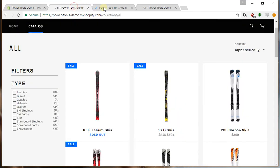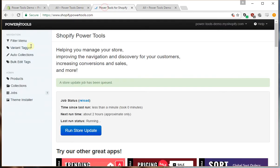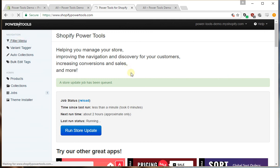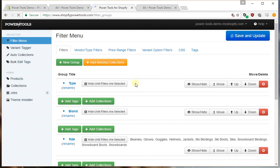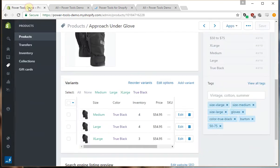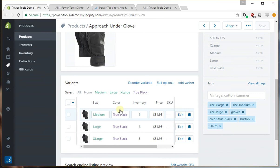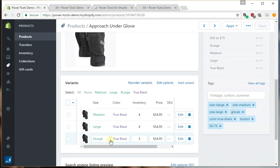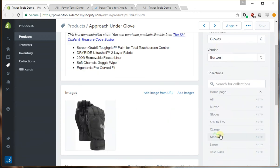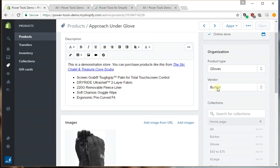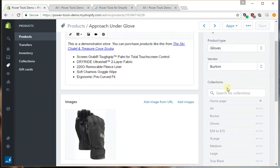So what's happening here is that the filter menu is trying to keep everything in sync. If you try and override this it will just get overridden because the source of the data is coming from your product variants or from your product data such as the product type or product vendor.